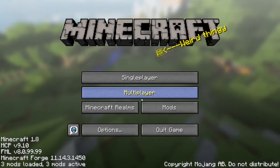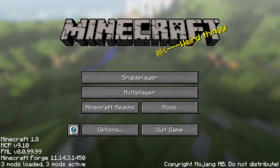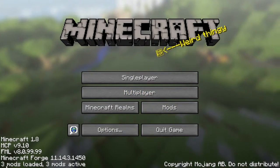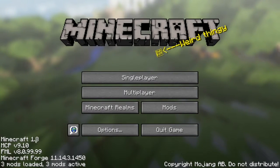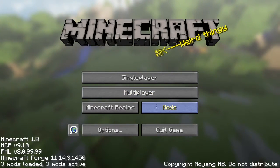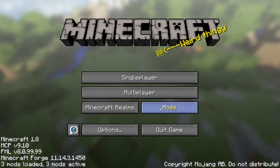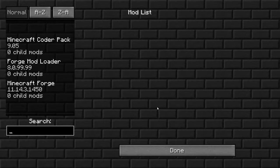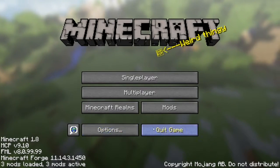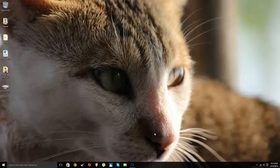As you can see, it says three mods loaded, three mods active, Minecraft Forge, and so on. You can click on Mods and it will show all the mods you have enabled. You're pretty much done installing Forge at this point. Go ahead and hit Quit Game.